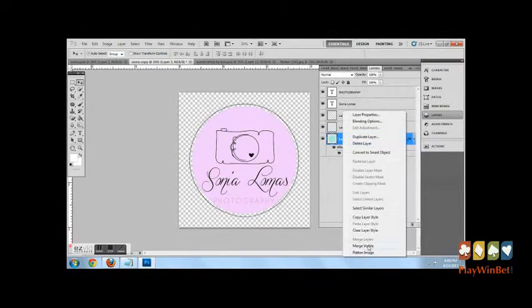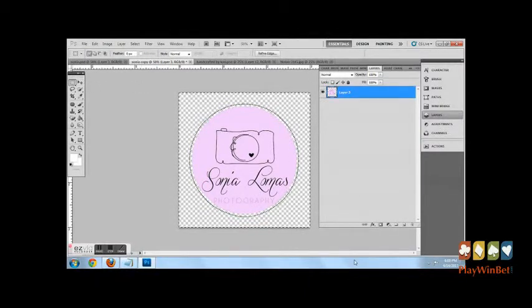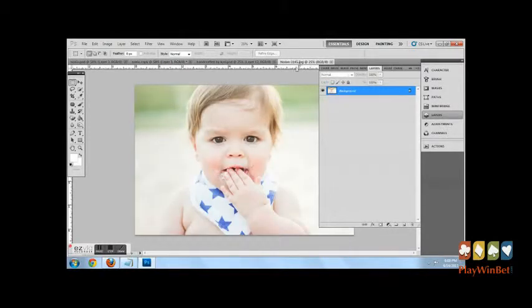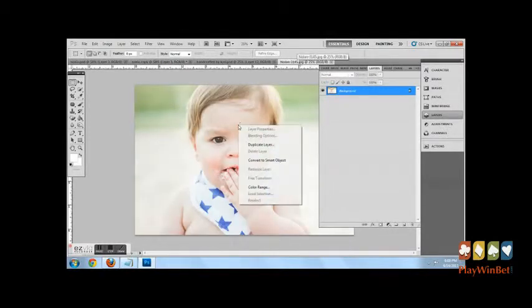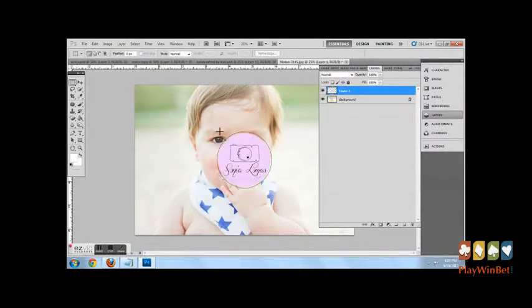You'll then merge visible layers, get your elliptical tool or the dotted line tool, and cut the whole image and paste it over the photo you'd like to use it on.